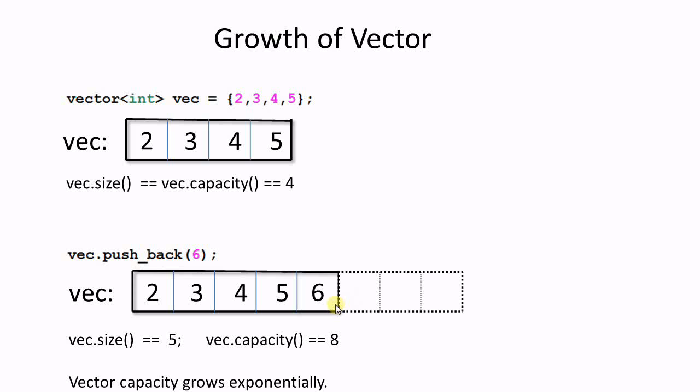So now the vector's size is 5, and the vector's capacity is 8. As you see, a vector's capacity grows exponentially. It grows by certain ratio. In this case, this ratio is 2, but it doesn't have to be 2. Some implementations use 1.5 as the ratio.